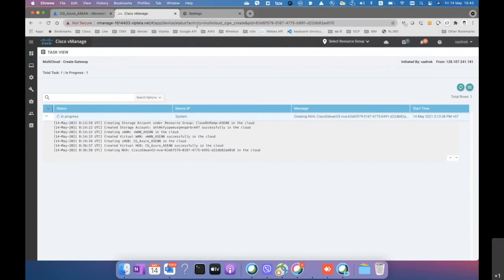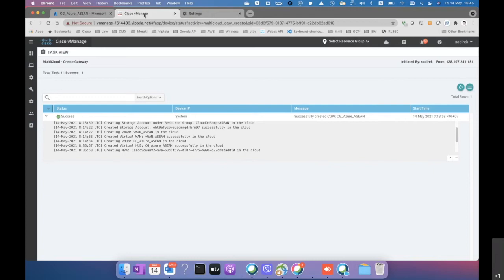The virtual hub is now created. The next step is spinning up the network virtual appliances — two NVAs according to the template we configured. The NVAs will be created in the Azure infrastructure and attached to the virtual hub. It looks like that process is already done, so let's check the Azure portal.